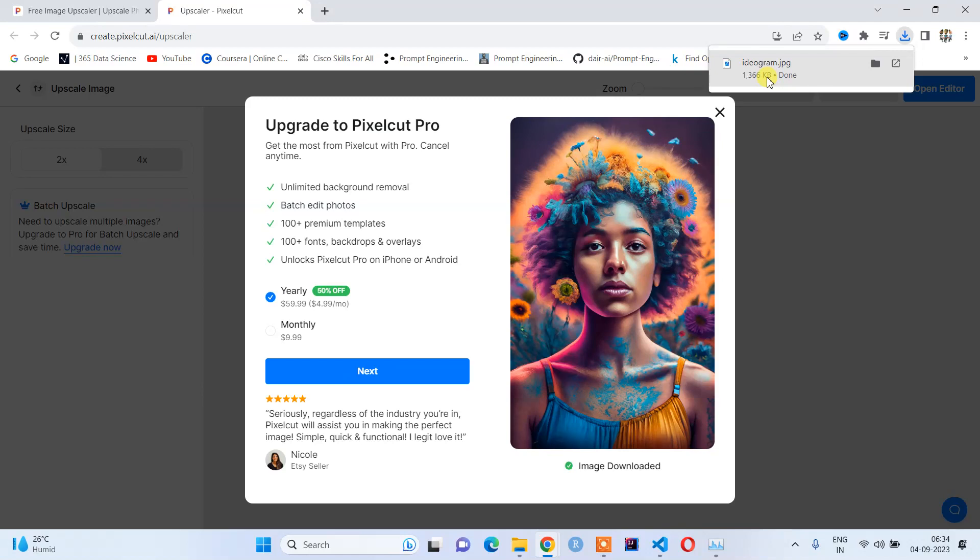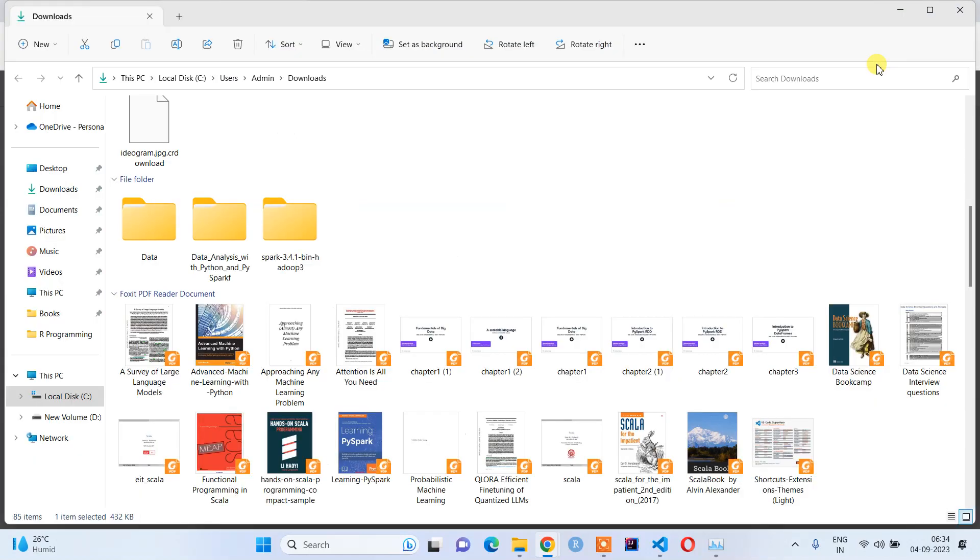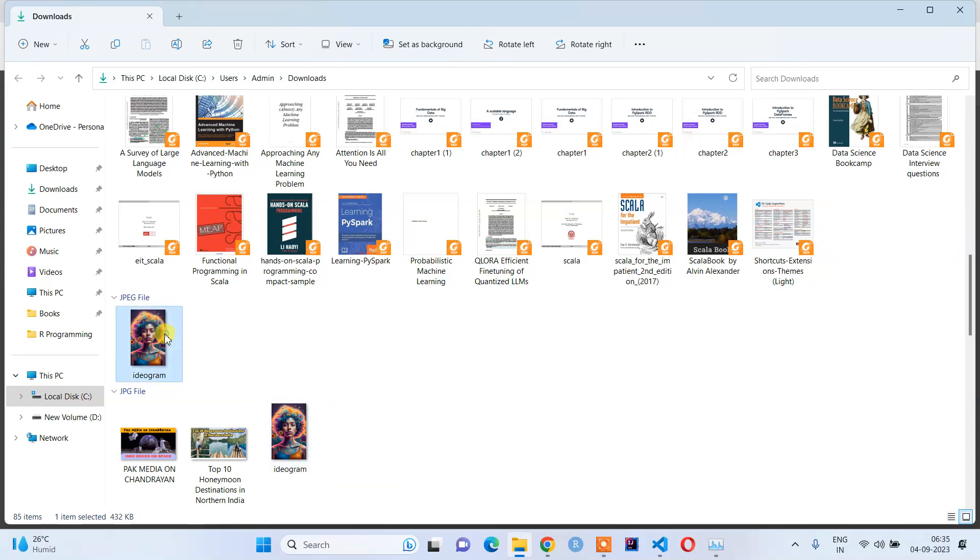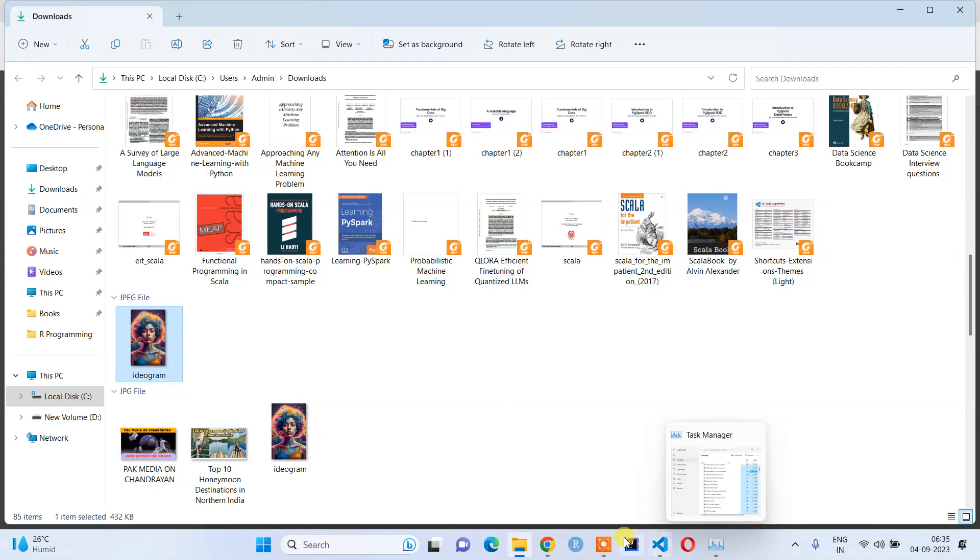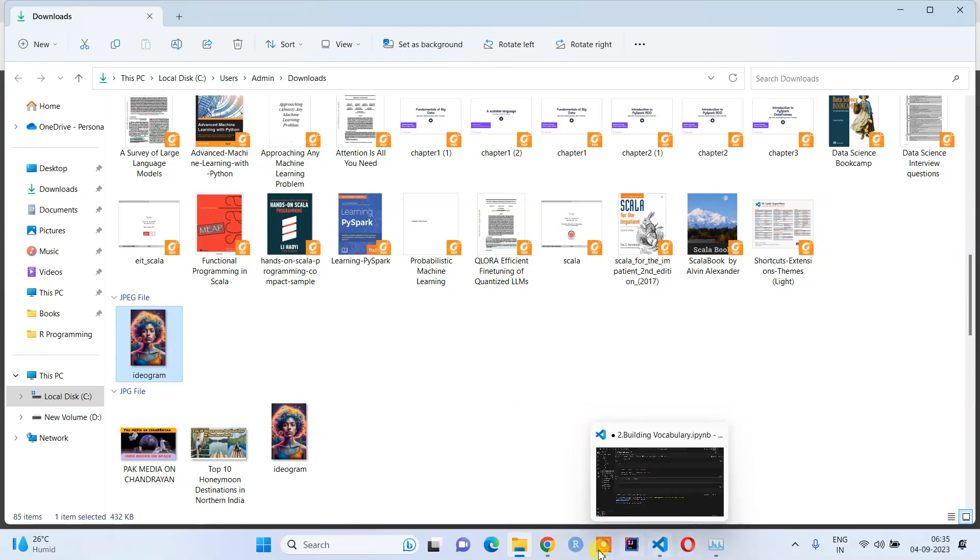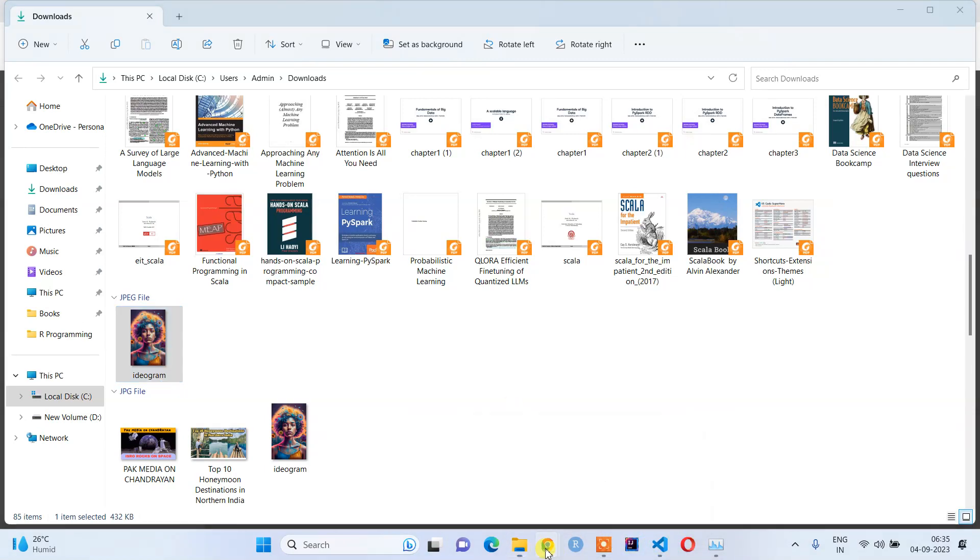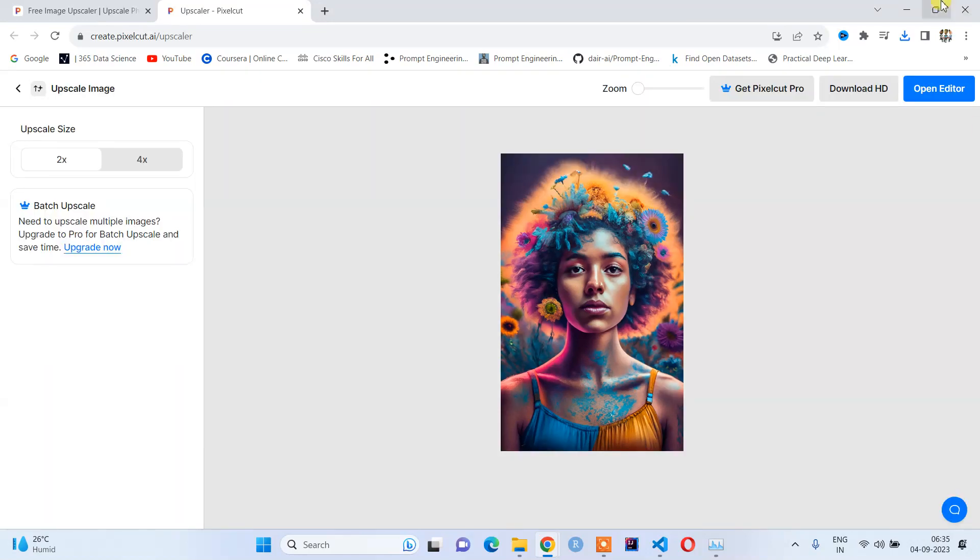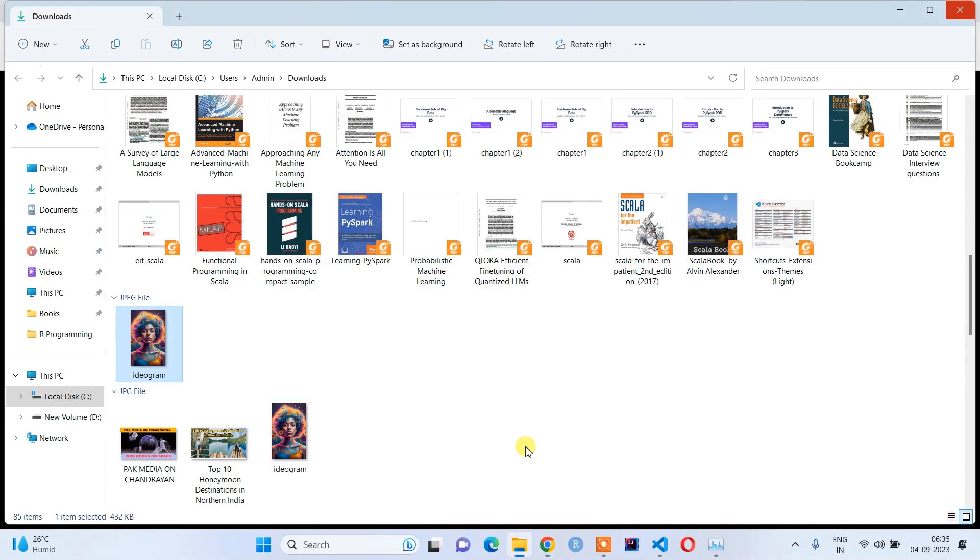It has been uploaded and we also got the scaled image. Here you can see 1.3 MB—this image is 432 KB. This is the difference between the two images which we generated. I hope this website will change your destiny for creating stunning AI images.